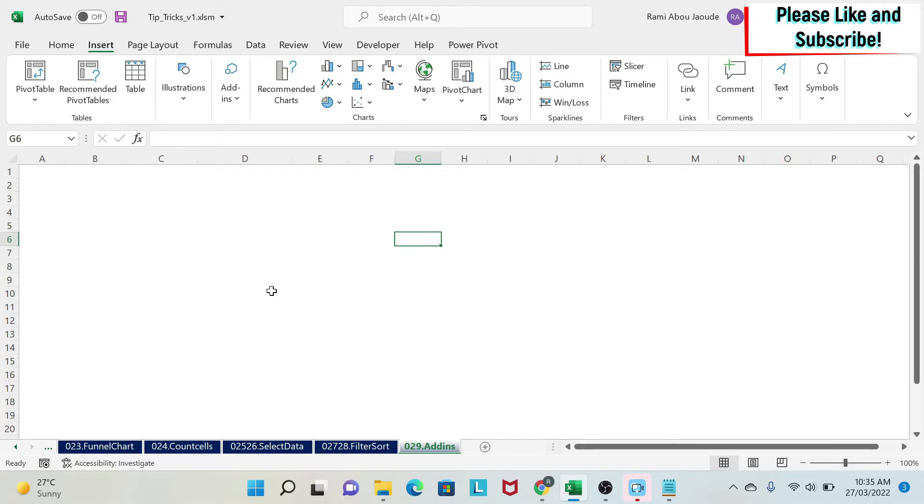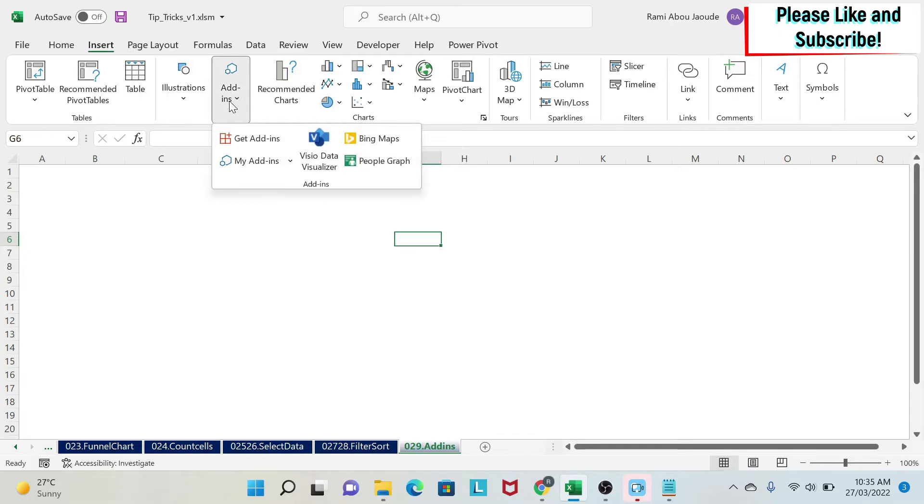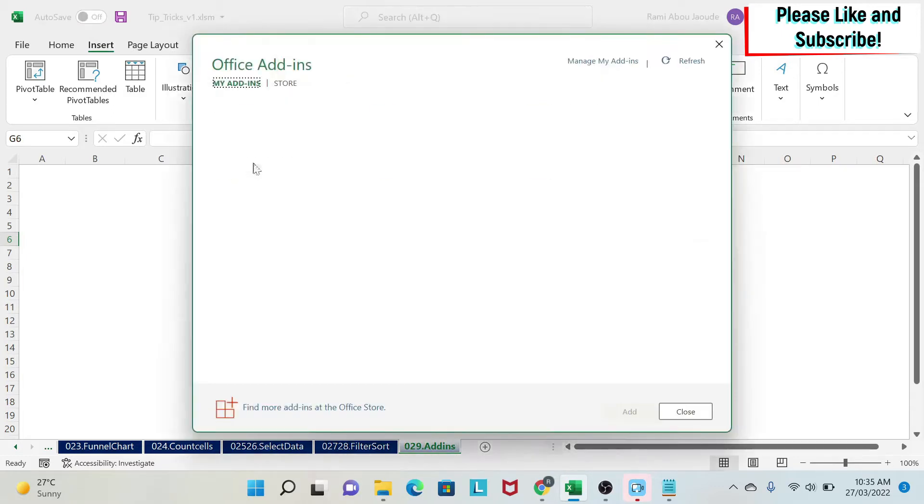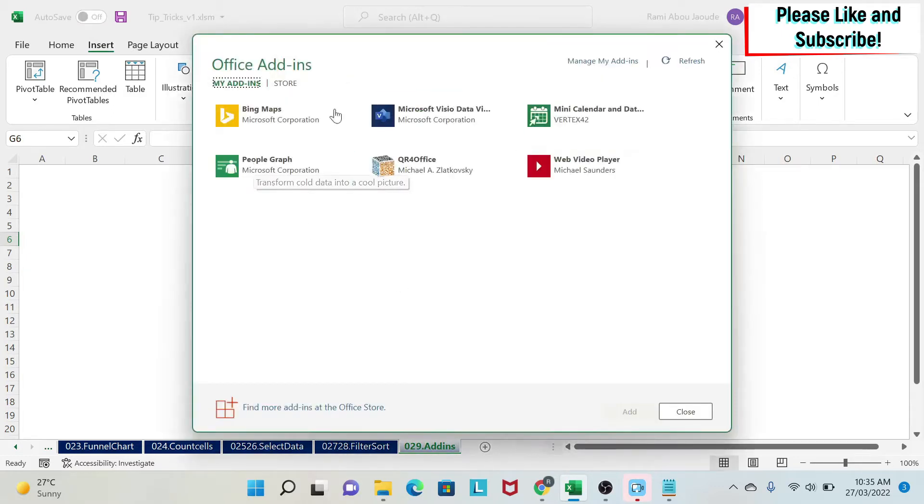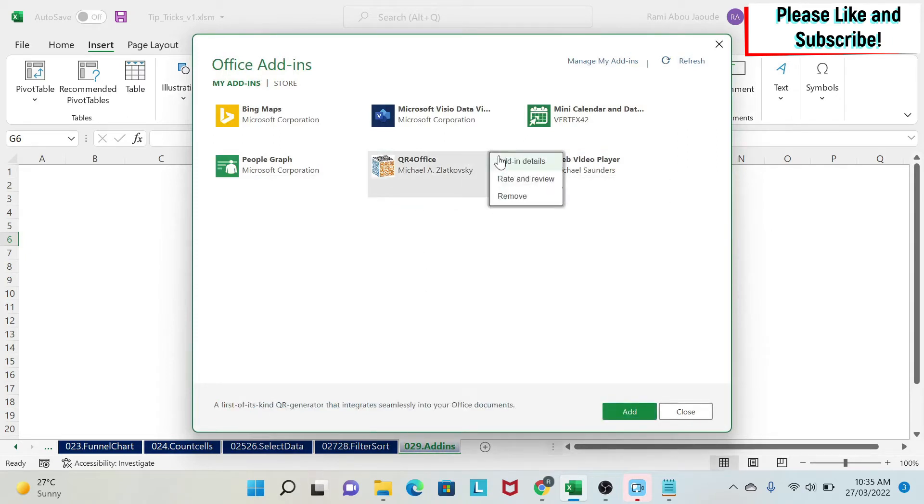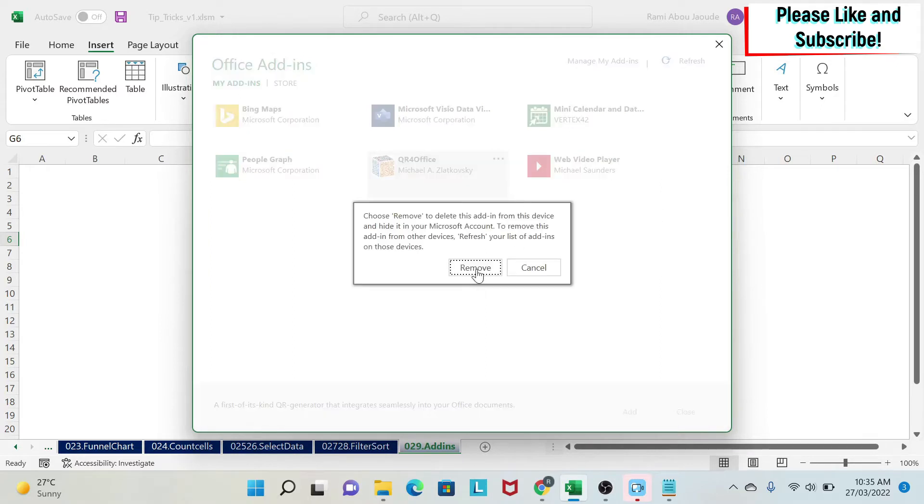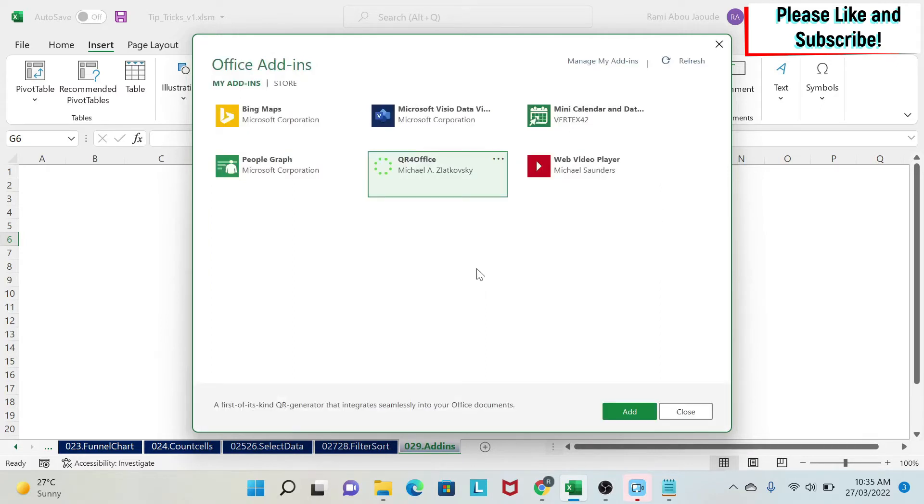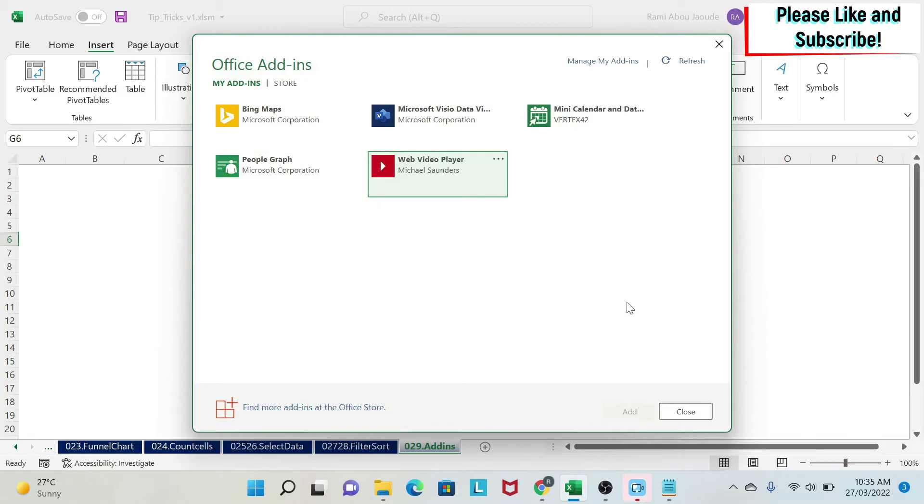Before we go into the add-ins, I'm going to show you how to remove an add-in and add an add-in. You go to Insert, Add-ins, and then here under My Add-in you can click on it. You can see what add-ins I have. Let's say this one I want to remove it, QR for office. I click here and say remove, and you'll see it will disappear from my list.